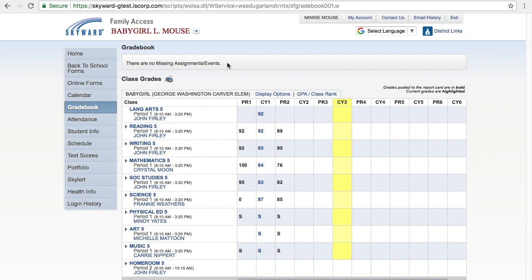From the Gradebook screen you will be able to see all classes your child is enrolled in and the corresponding grades.